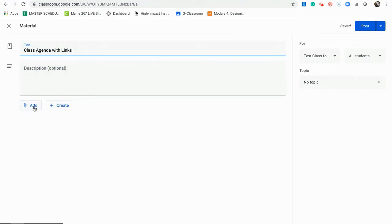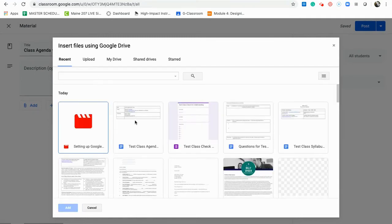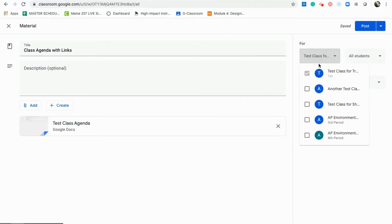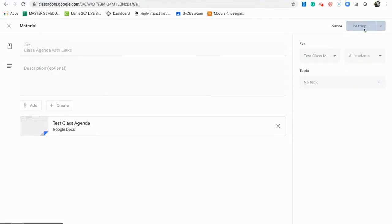I'm going to click Edit here and go to my Google Drive. It may come up in my recents — here's my test class agenda — otherwise I could search for it or find it in my Drive. I click Add. I'm now adding this and I can add it to my test class. I haven't created topics but I could add it to a topic if I want, and then I'm just going to post it.